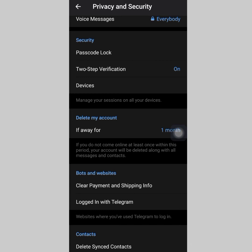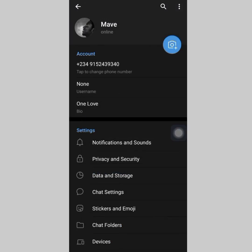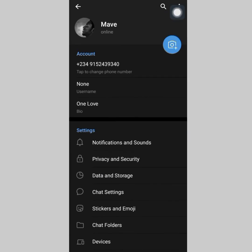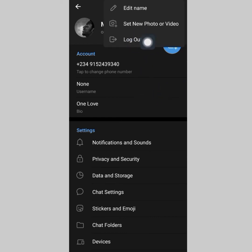Once you select this, just make sure that you log out from the account. To log out, you can uninstall Telegram and reinstall, or you can go to the menu, head to Settings, tap on the three-dotted line, and you will see Log Out right there. So you log out and you can now create another account.